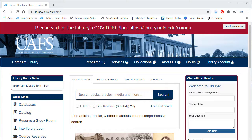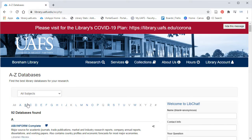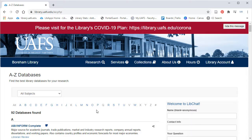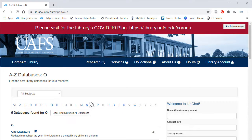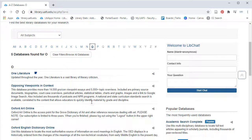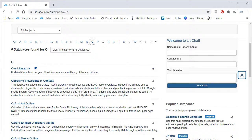To navigate to the database from the library's homepage, click on Databases, the letter O, and then Opposing Viewpoints in Context.